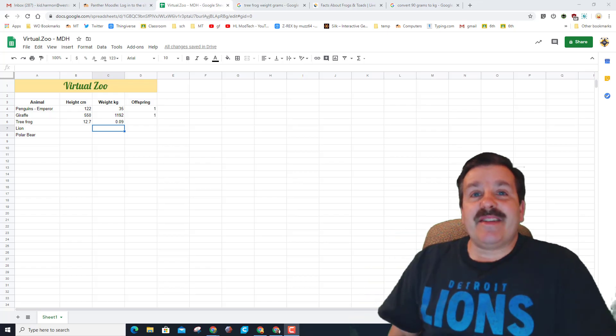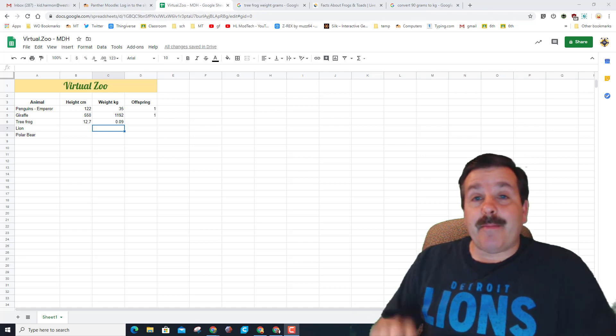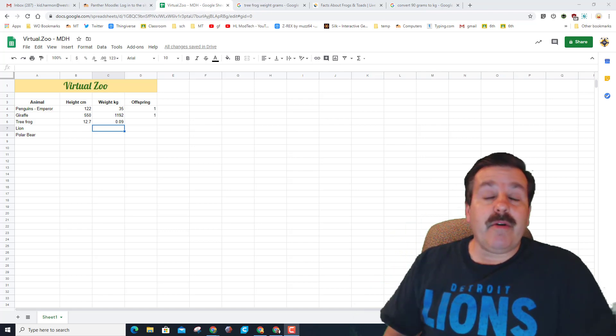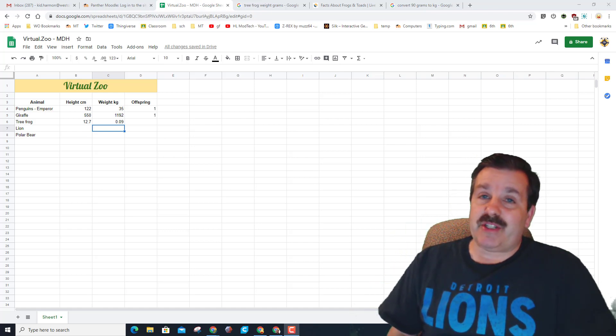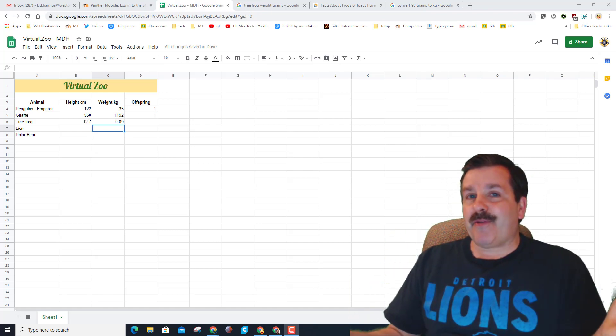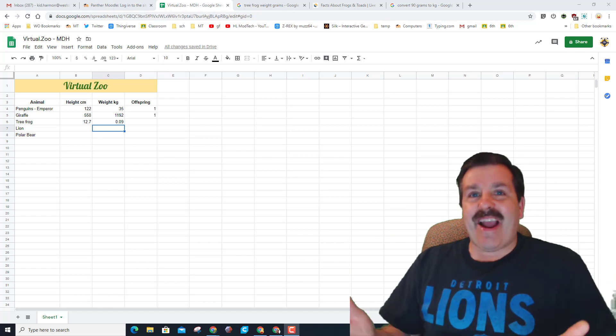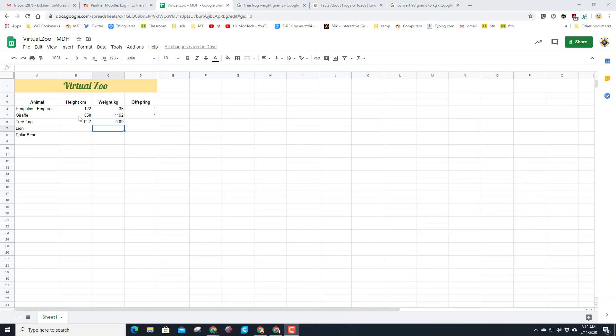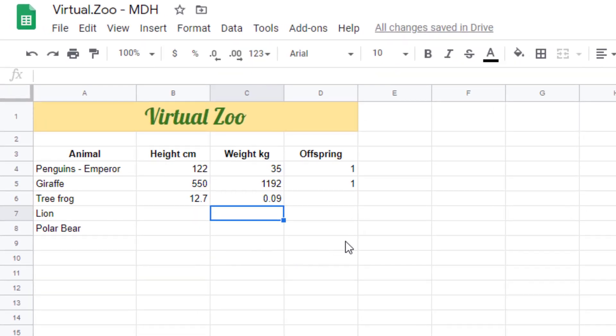Good day friends, it is me HL Modtech and I am back with part 2 of our virtual zoo Google spreadsheet. So my friends let's get cracking. The first thing you need to do is make sure that you've got the numbers for all five animals.